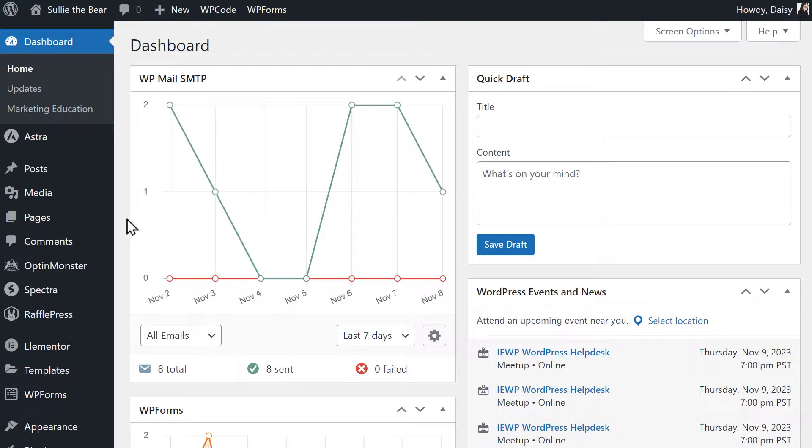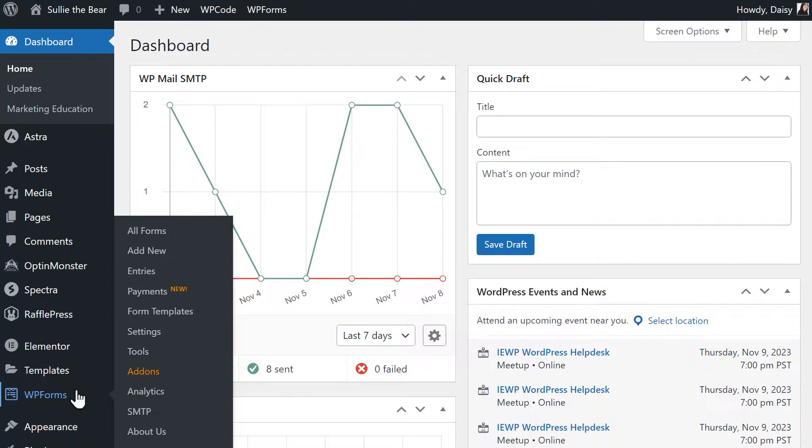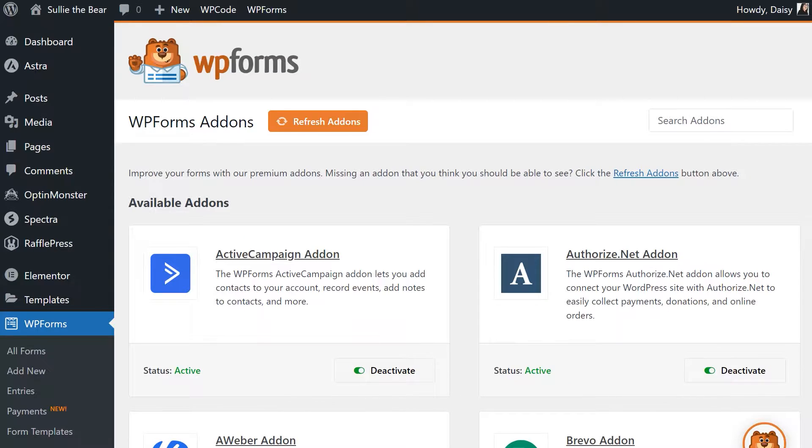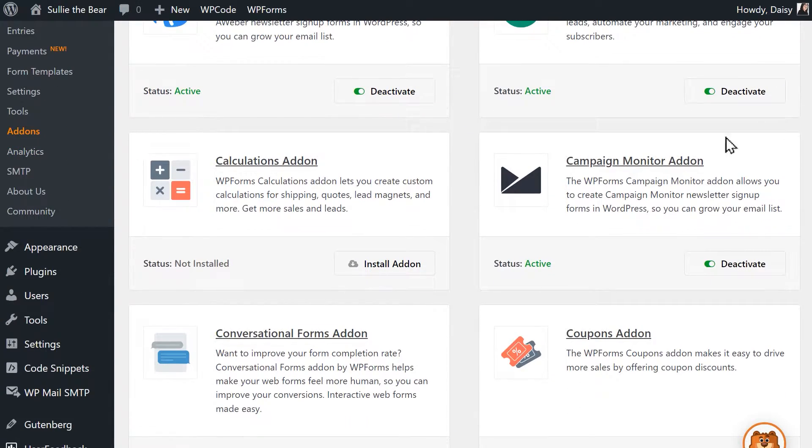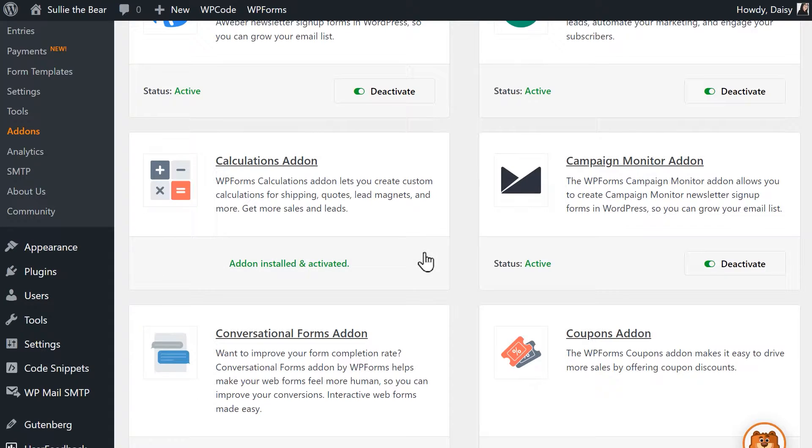After installing the WPForms plugin, we'll first want to install and activate the Calculations add-on. Go to WPForms, Add-ons, and find the Calculations add-on, then click Install and Activate. Once the add-on is installed and activated, we're ready to jump into the form builder, so let's head over there now.